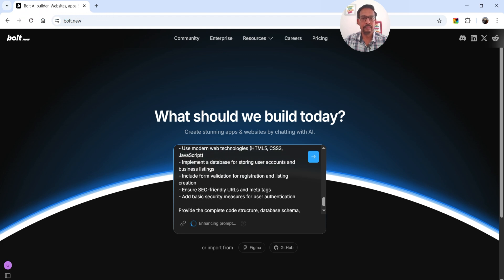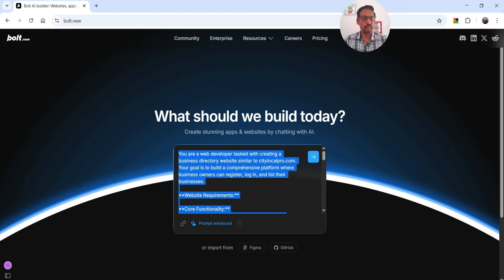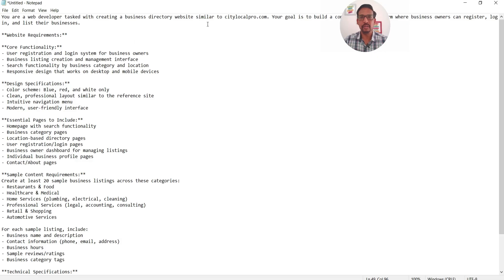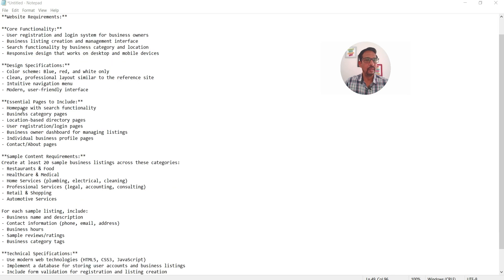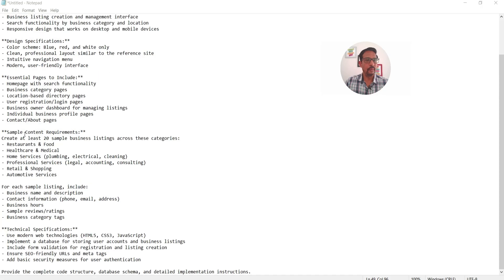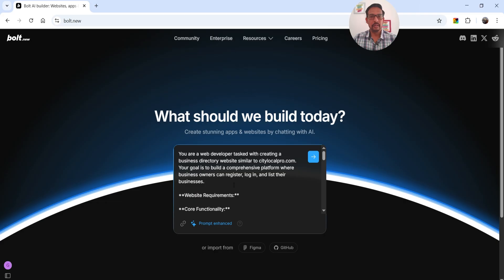The AI has enhanced the prompt. It now reads: 'You are a web developer tasked with creating a business directory website similar to this URL — a comprehensive platform where business owners can register, login, and list their businesses.' It includes website requirements like user registration and login, business listing creation, search functionality, responsive design, color specifications, essential pages including home, categories, location-based pages, user registration, login, and business owner dashboard. It also requests at least 20 sample business listings across various categories with business name, description, contact info, hours, reviews, and technical specifications.